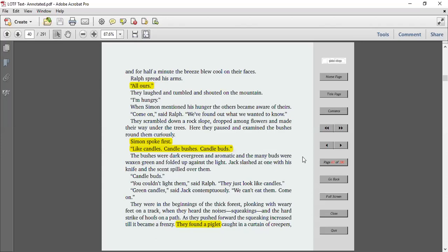The bushes were dark, evergreen, and aromatic, and the many buds were waxen green and folded up against the light. Jack slashed at one with his knife, and the scent spilled over them. Candle buds. You couldn't light them, said Ralph. They just look like candles. Green candles, said Jack contemptuously. We can't eat them. Come on.